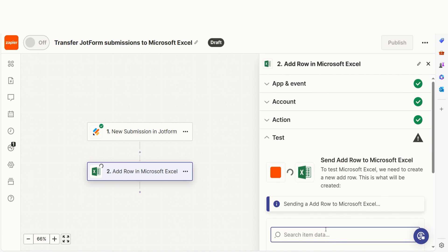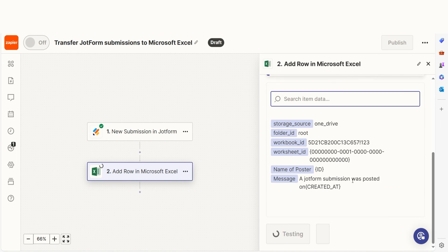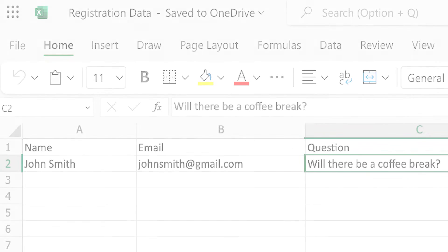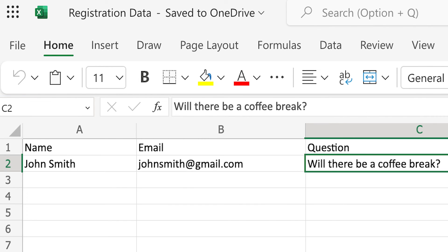Let's check our Excel account to make sure this works. Yep, there it is. This is ready to turn on. Now, whenever a JotForm submission is filled out, the data will automatically be uploaded onto our Excel page.